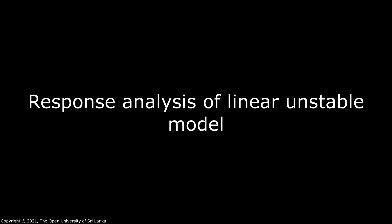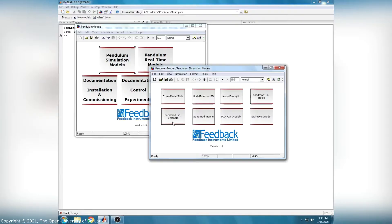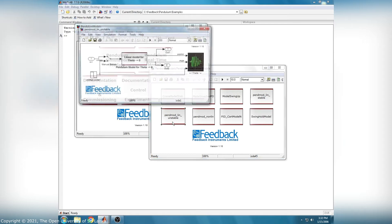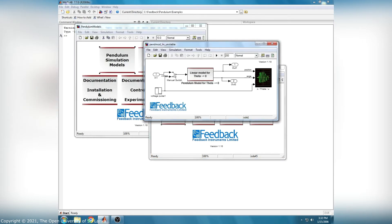Response analysis of the linear unstable model. From this interface, open the pendmodel linear unstable model. Here the model input is switched to the voltage port. Then click the start button to start the simulation.